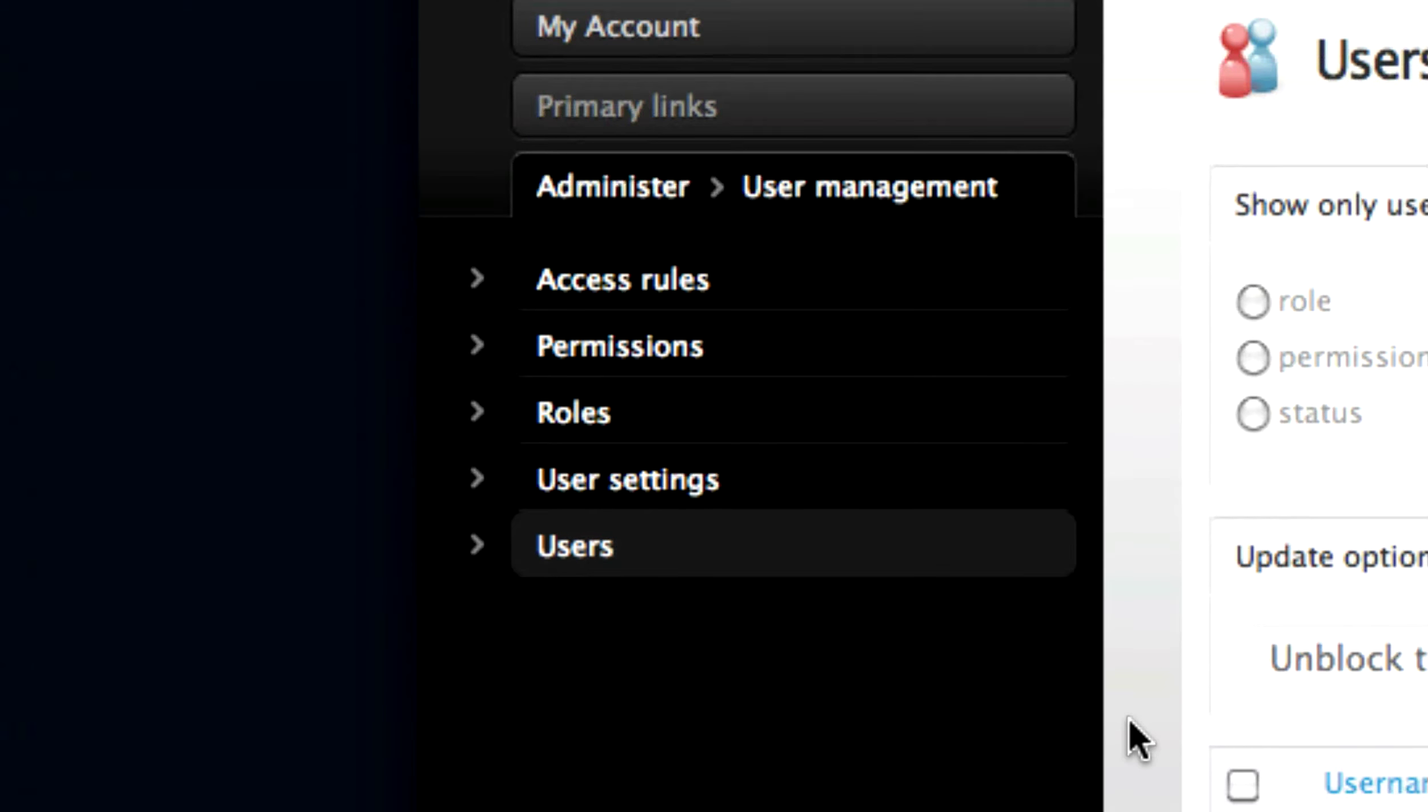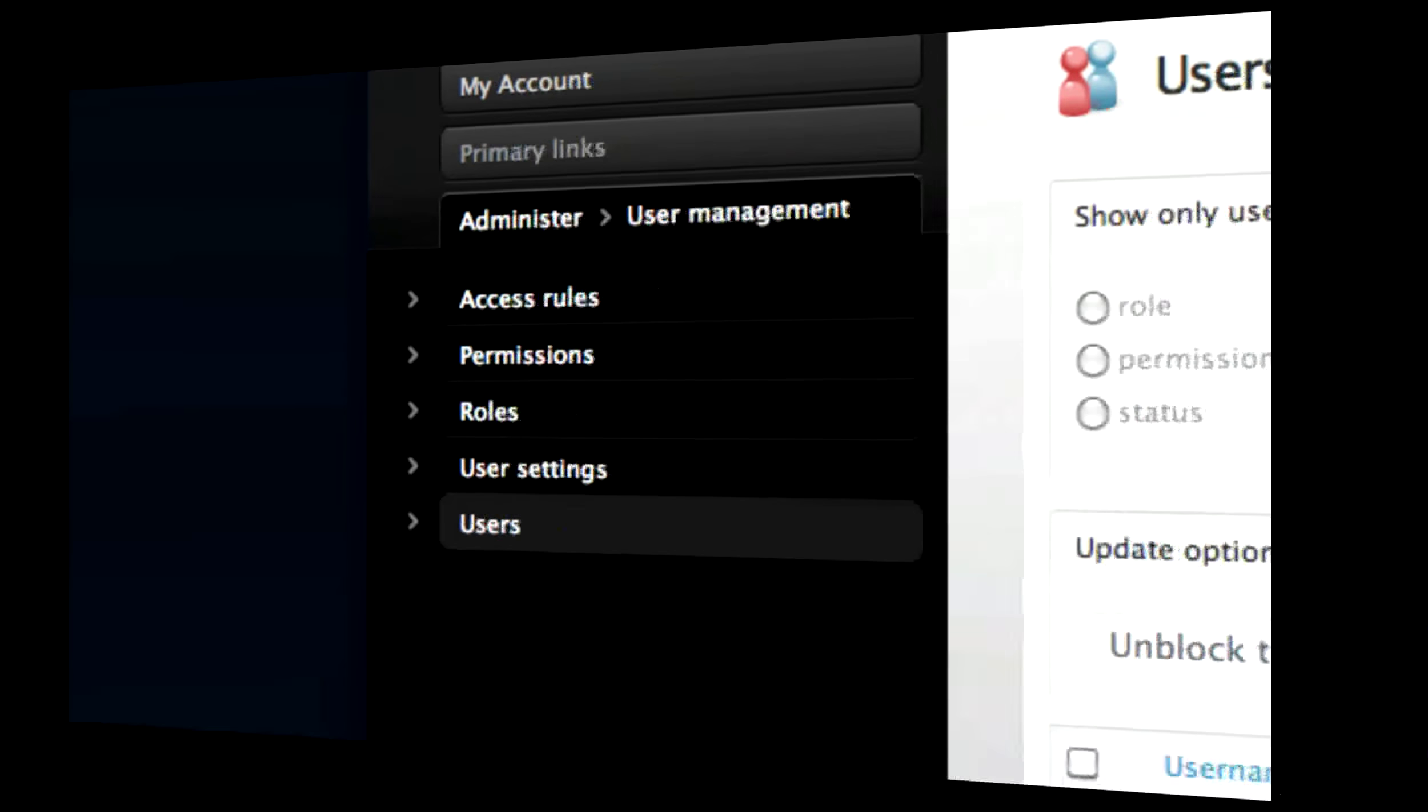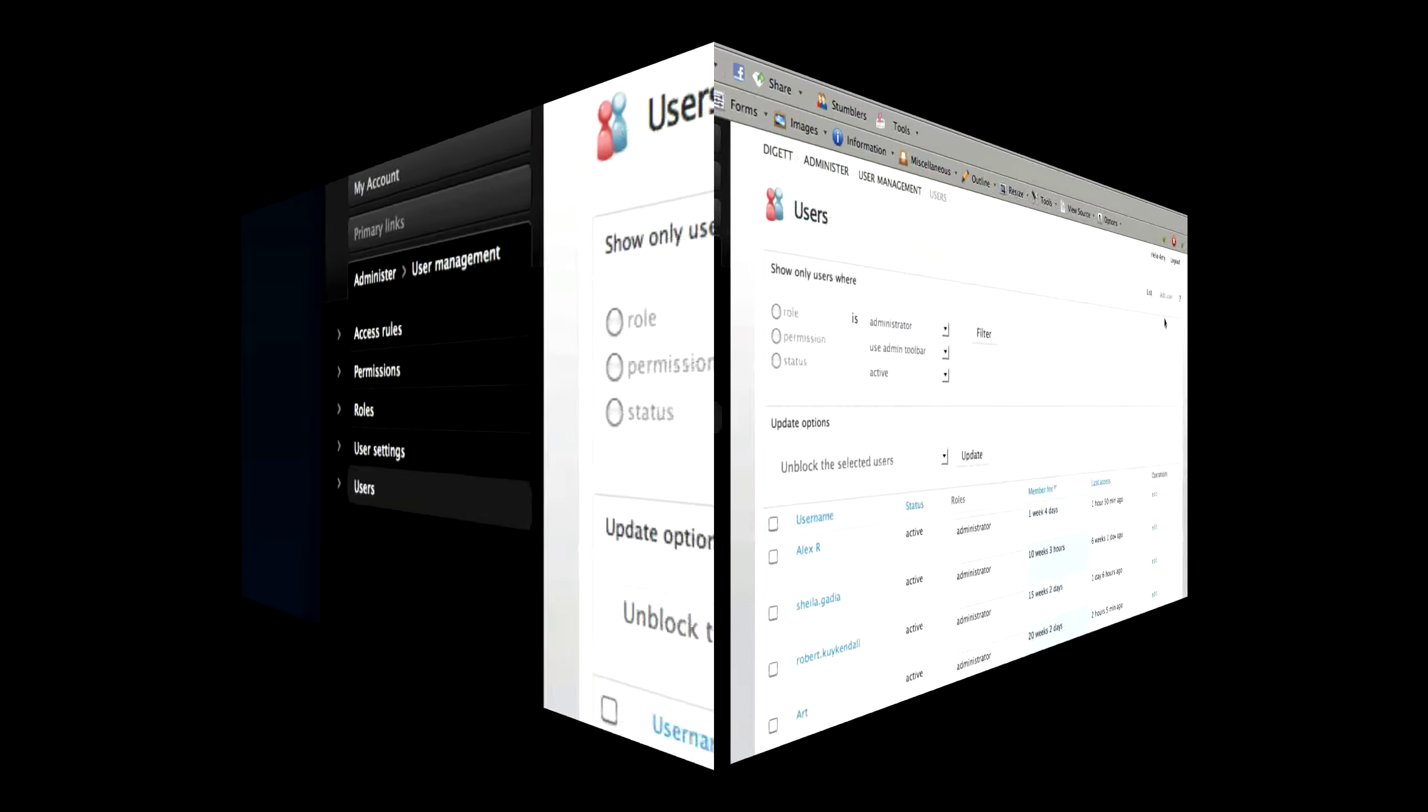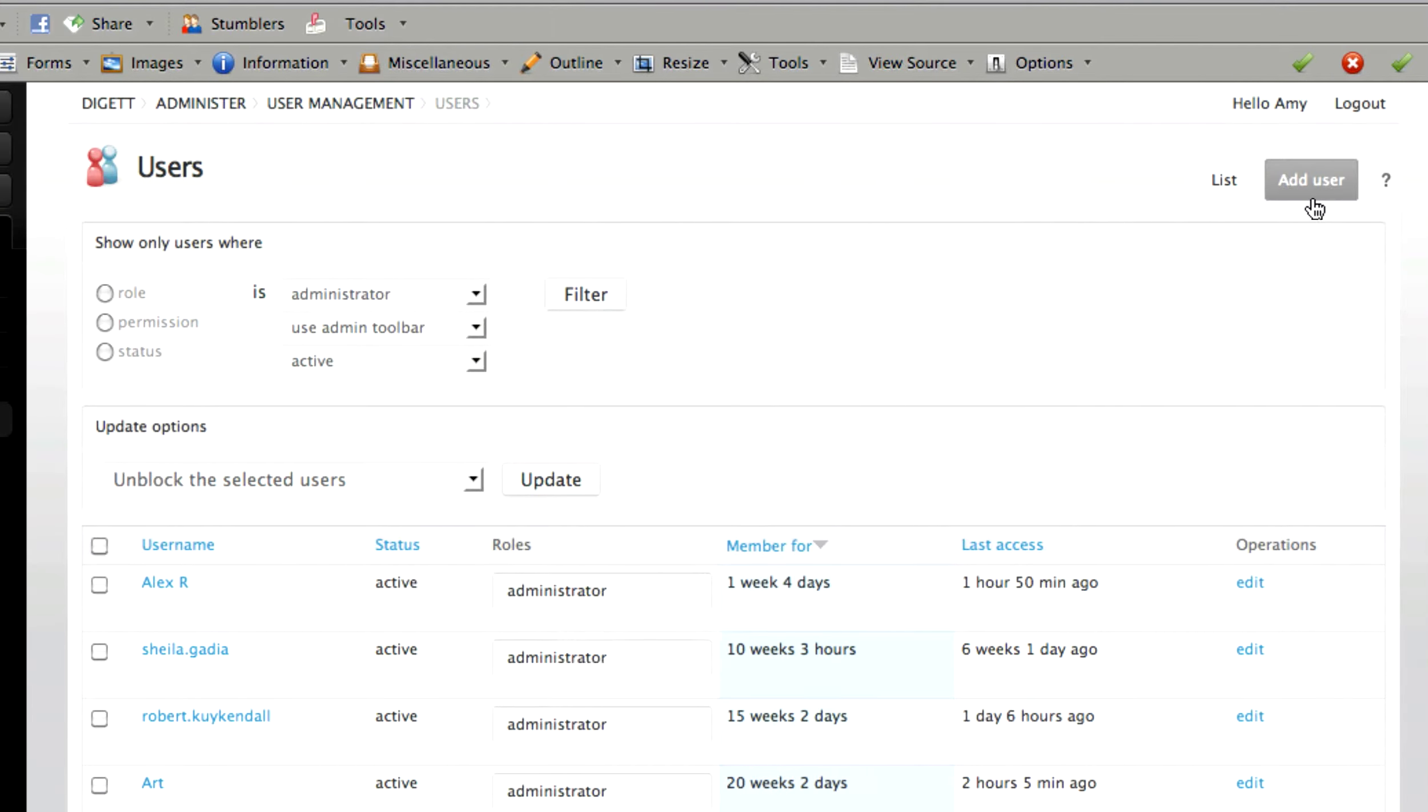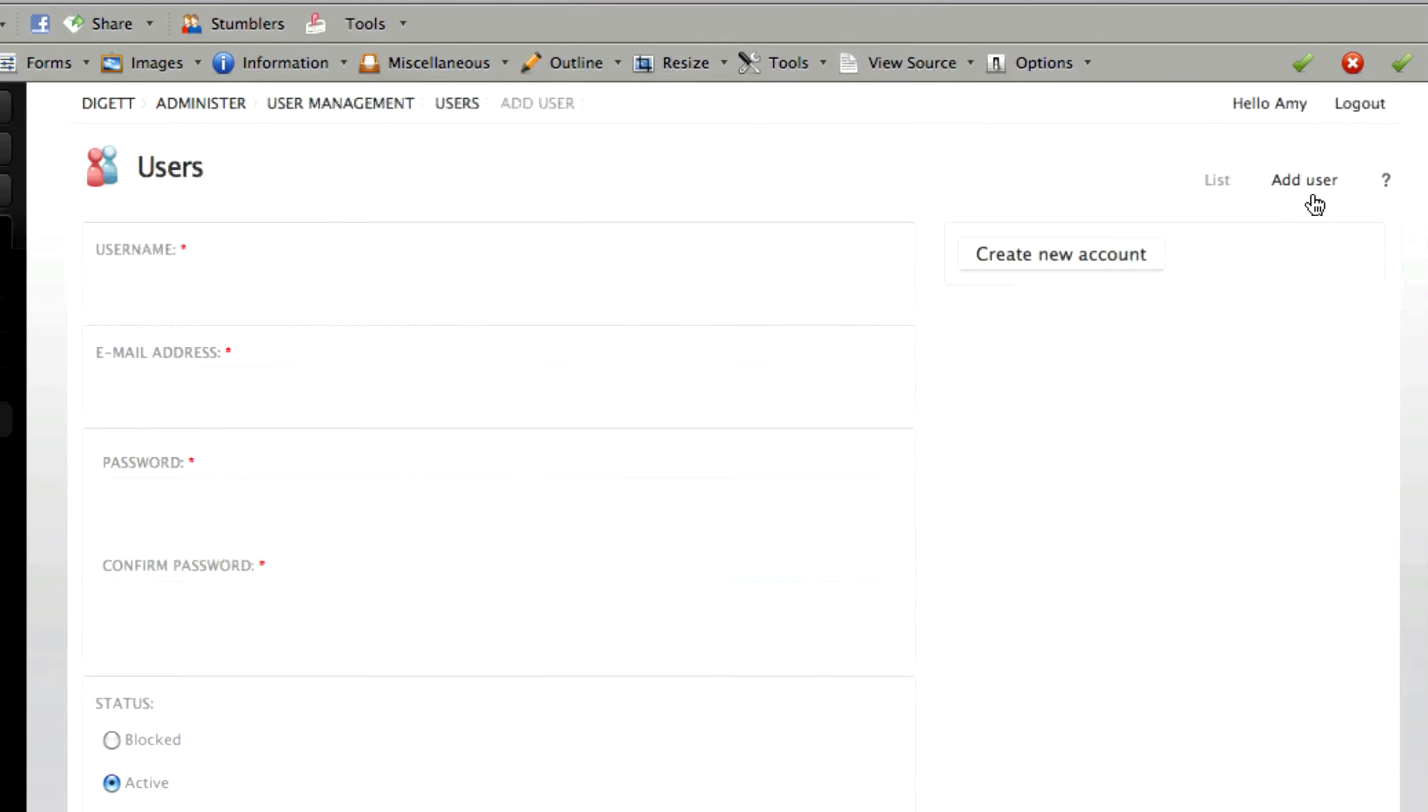This will take you to a list of all the users on your website. Select Add User from the menu on the top right-hand side of the page.